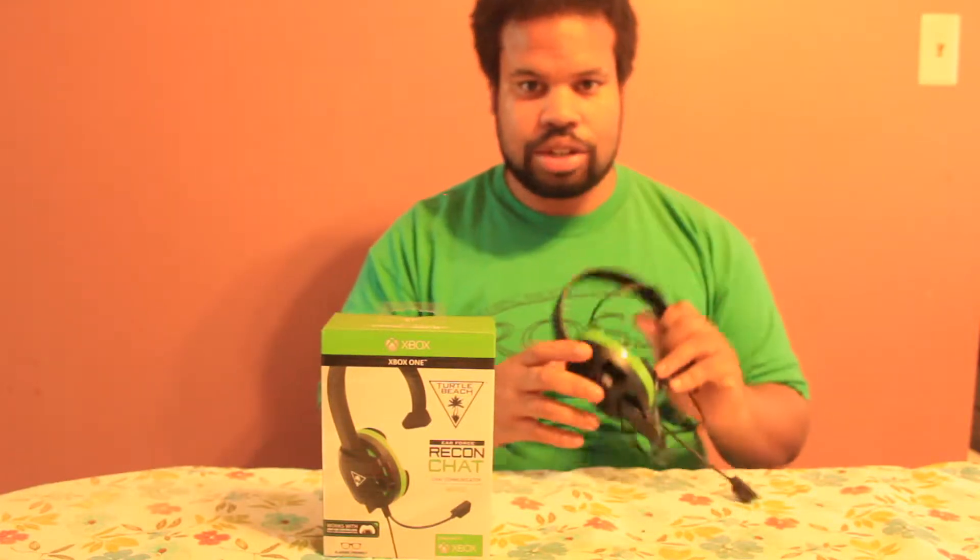What's up everyone, it's your boy Consumer Tech Guy and today I'll be doing a review for the Turtle Beach Ear Force Recon Chat Headset. Let's get into it.